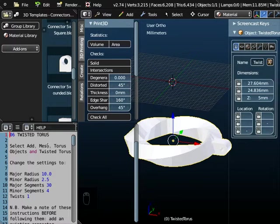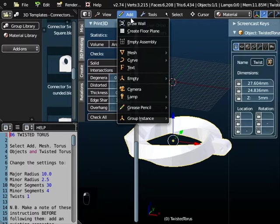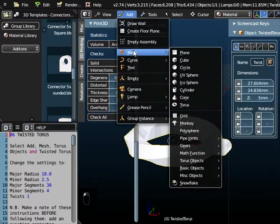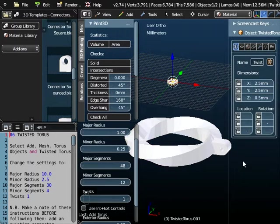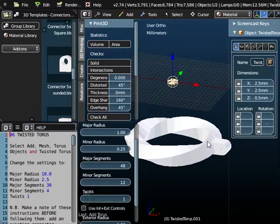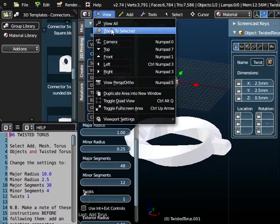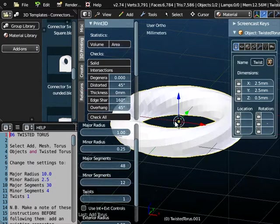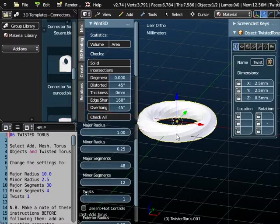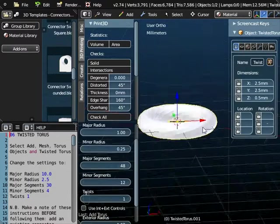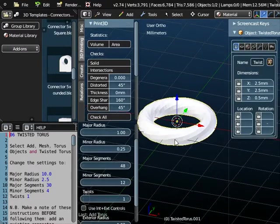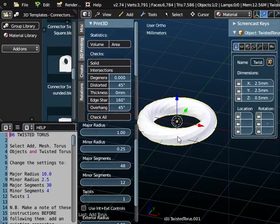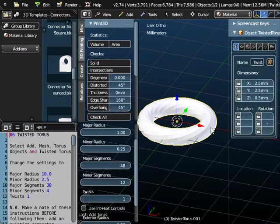So if we go to add mesh, Taurus object and twisted Taurus, you can see we can't quite see the object at the moment because it's quite small. If you look at the values here it's only 2.5 by 2.5 millimeters. So if we just zoom to selected we can see what the object is. It's a Taurus shape, it's got this Taurus ring.